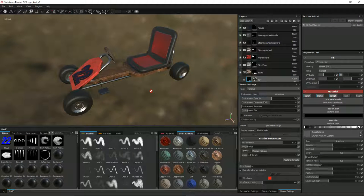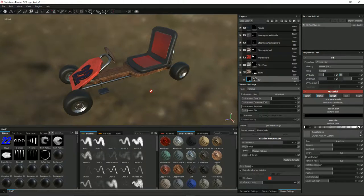With our Blender model now created, it's time to texture it in Substance Painter to create something that looks a little bit like this. So let's get started.